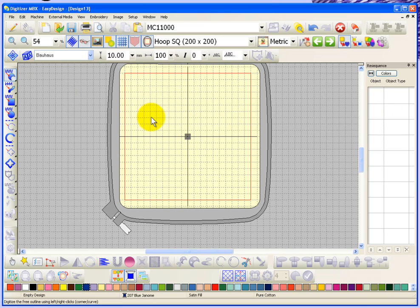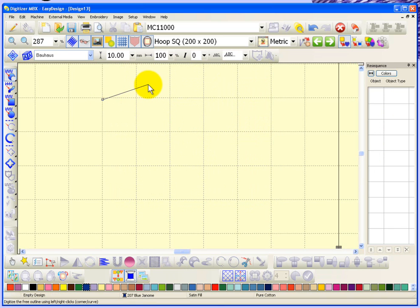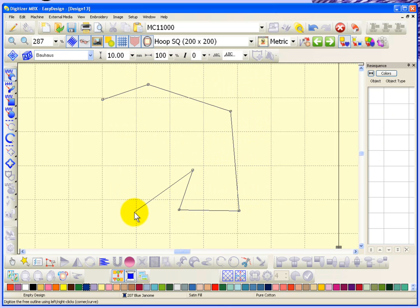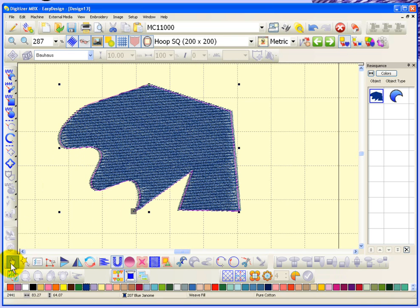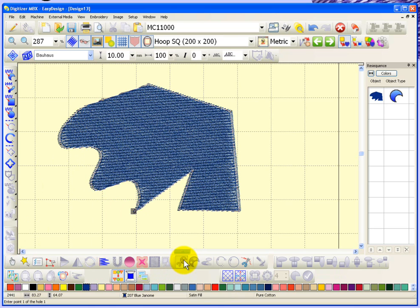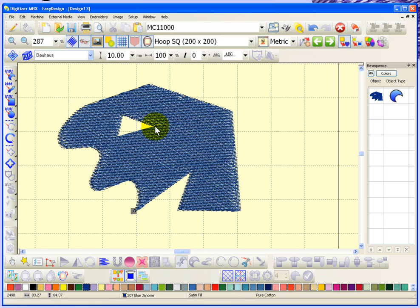Now I'll create a shape to cut some holes out of. It really doesn't matter what kind of shape. Remember, left clicks give you corner points and right clicks give you rounded points. Hit enter and it fills the shape with thread, simple as that. When I select the shape, that's when the cut hole tool becomes available. I'll go ahead and create a small triangular hole.